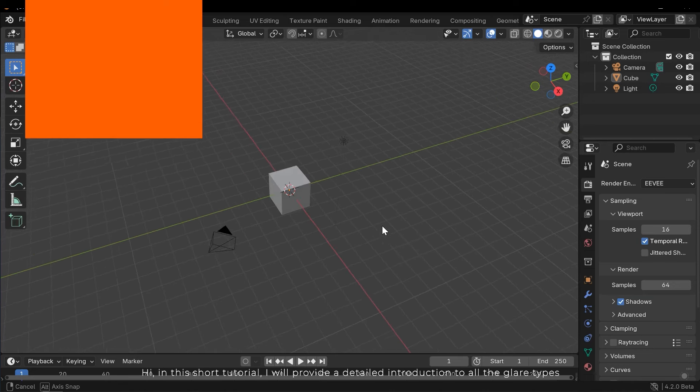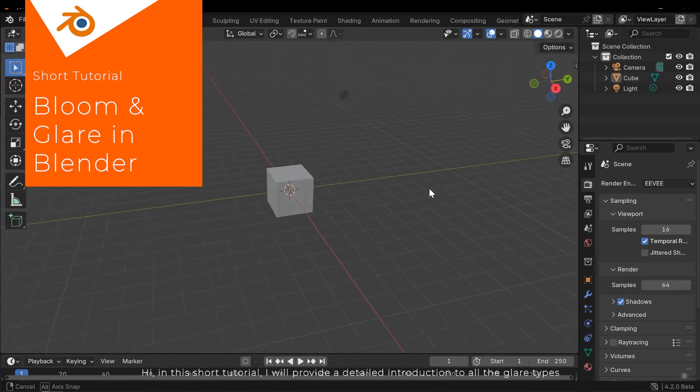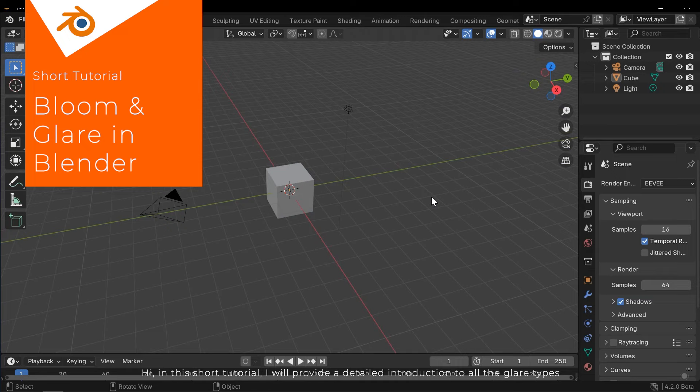Hi, in this short tutorial I will provide a detailed introduction to all the glare types.